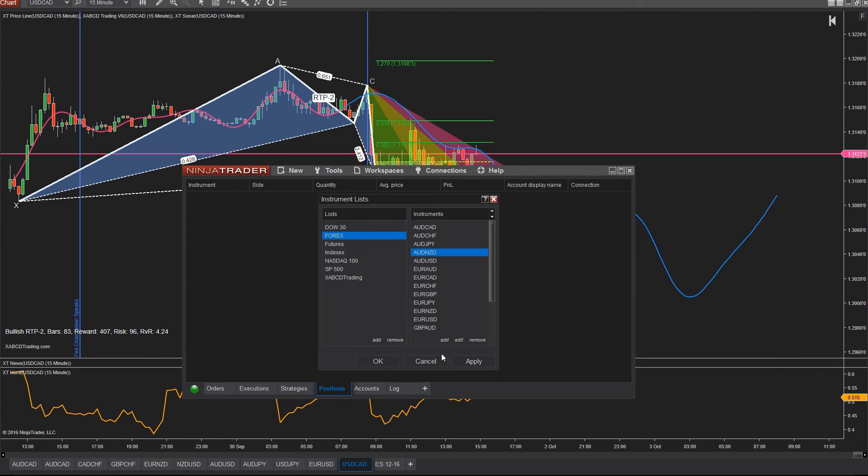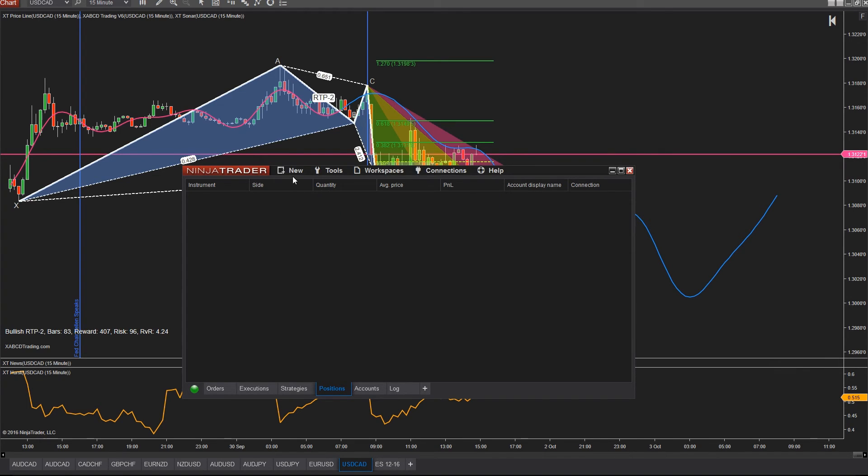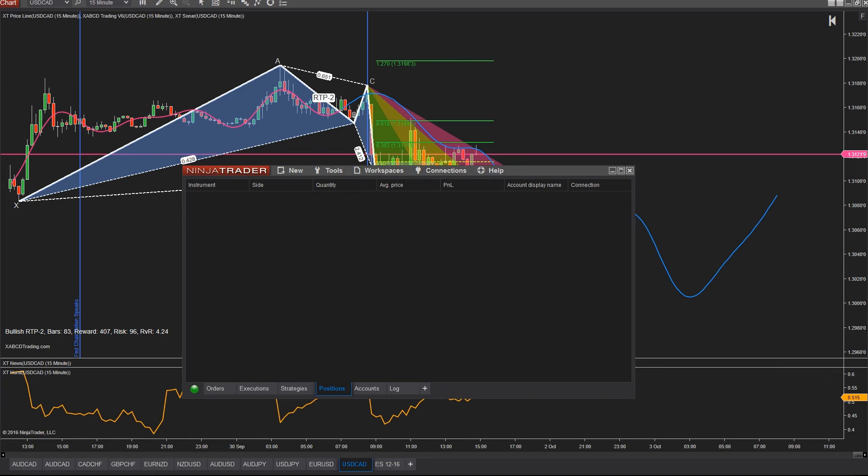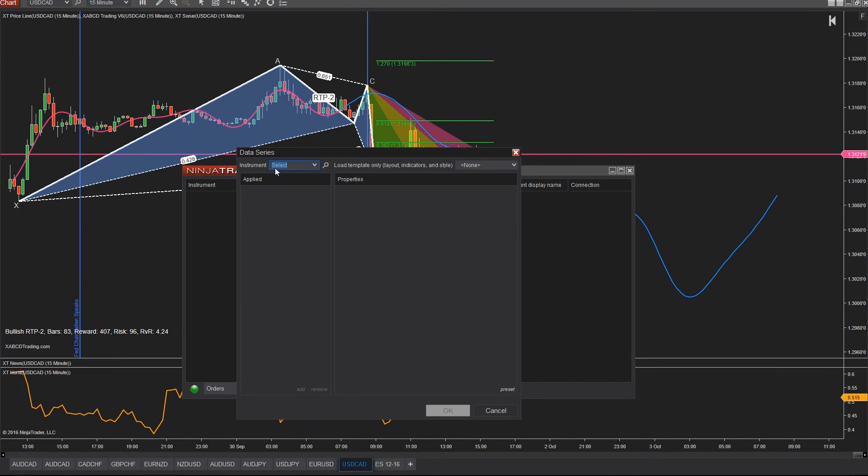Now once you have your list all set up, you can use them in your charts where you have your instrument drop-down, or you can use them in your market analyzer to load up a set of instrument lists.